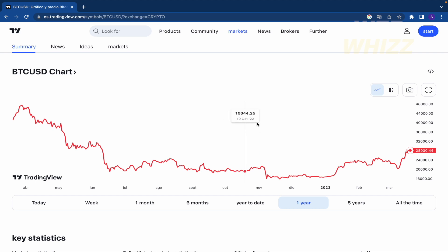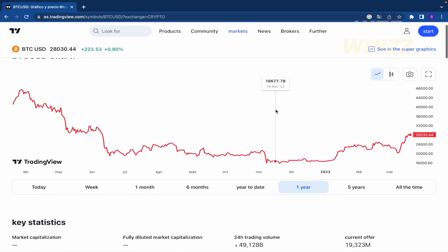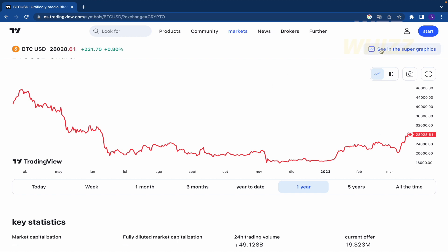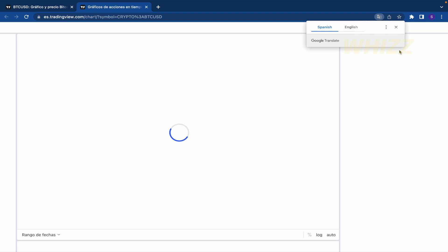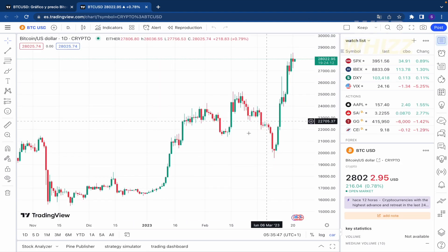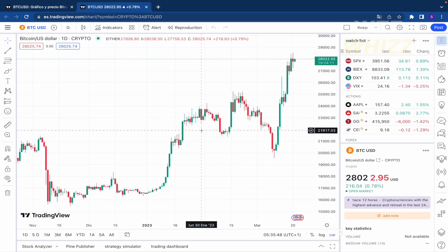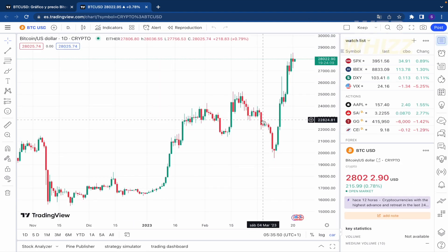What I need to do is open the full chart. If I scroll down a little I'm going to see a new option that says 'See in the super chart,' so I'm going to click on it.